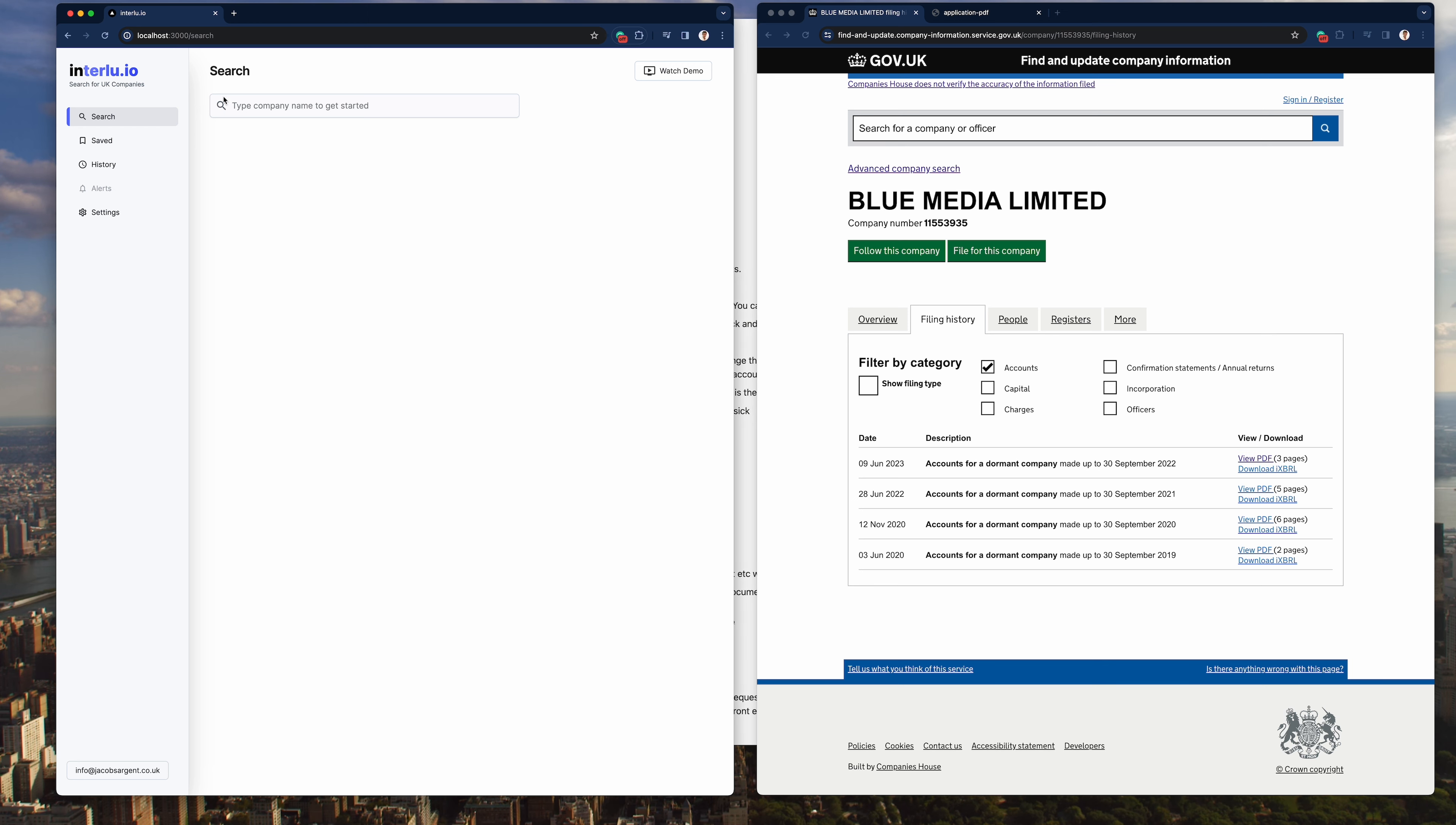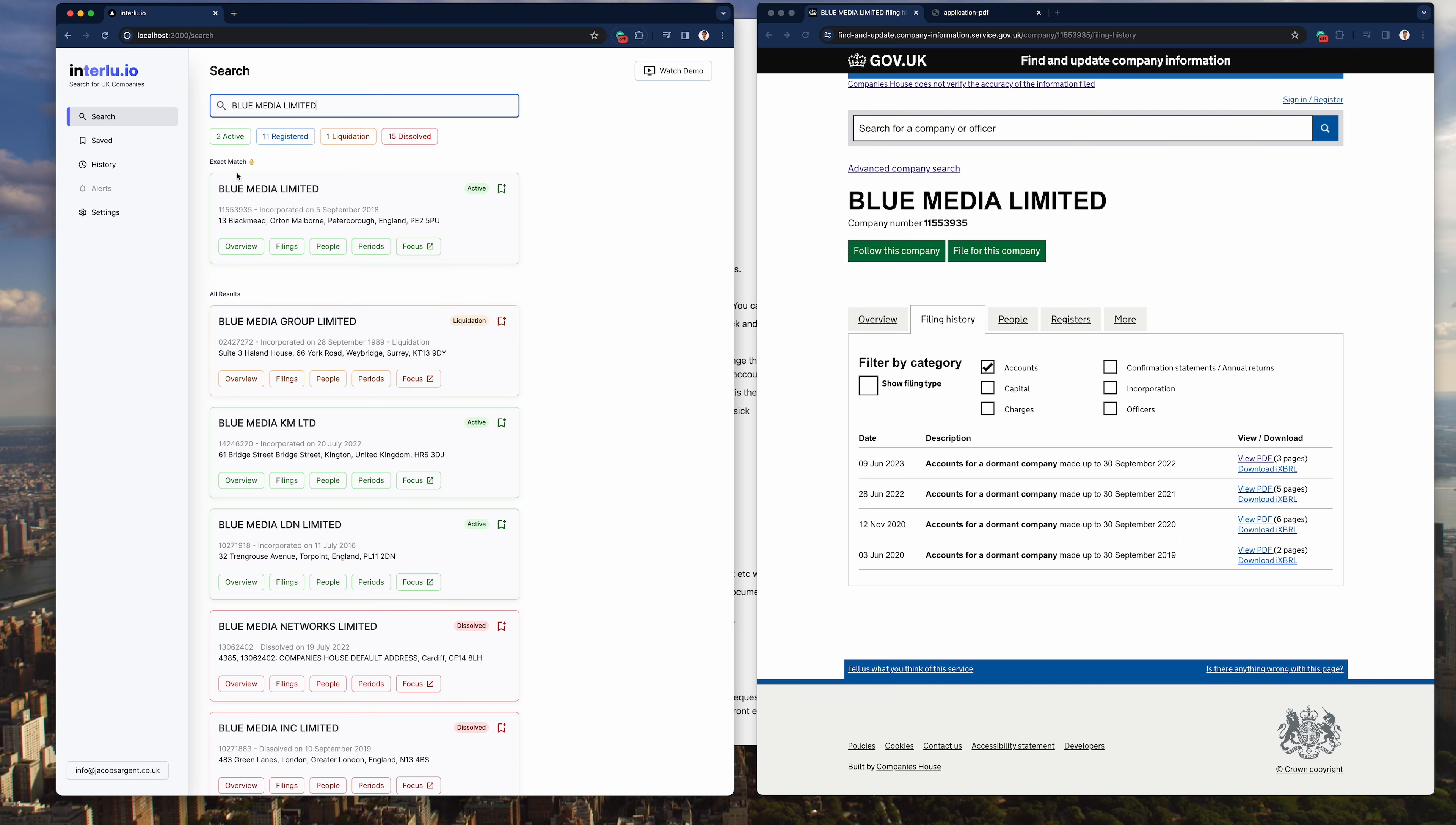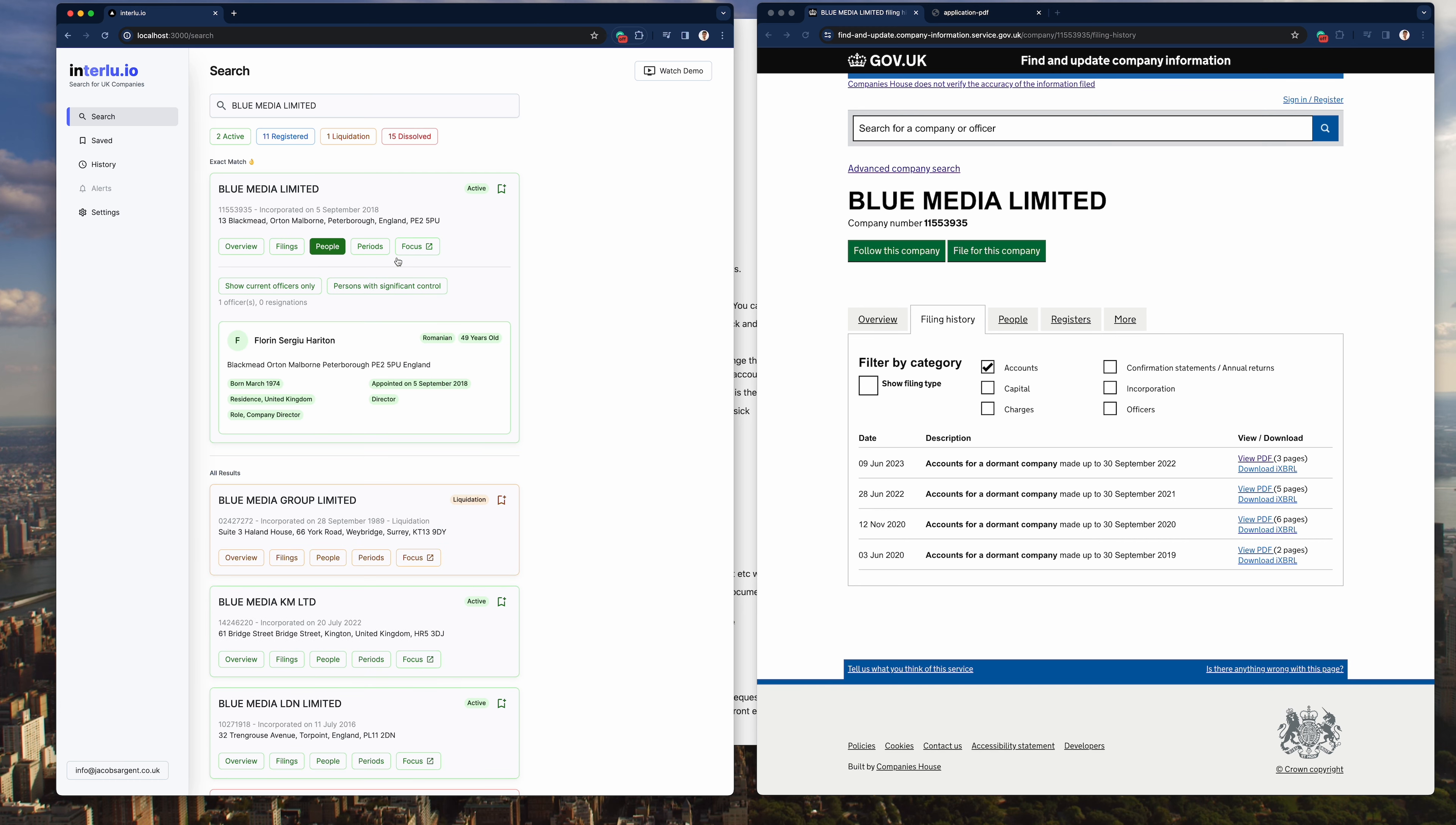Okay so let's do the search for blue media on Interlude. So let's do blue media. Great you see that's already come up. I click exact match, overview, filings, people. Can you see how quick that is?